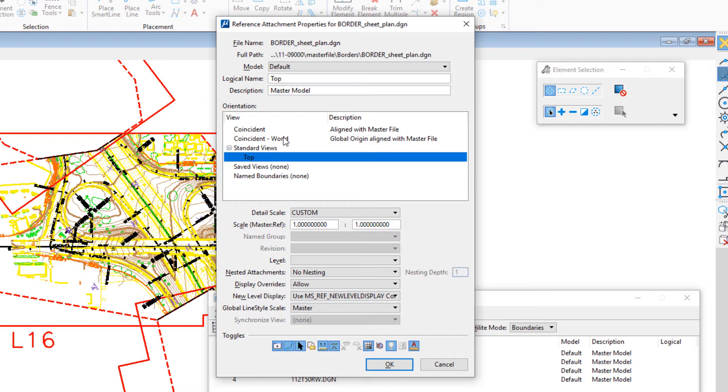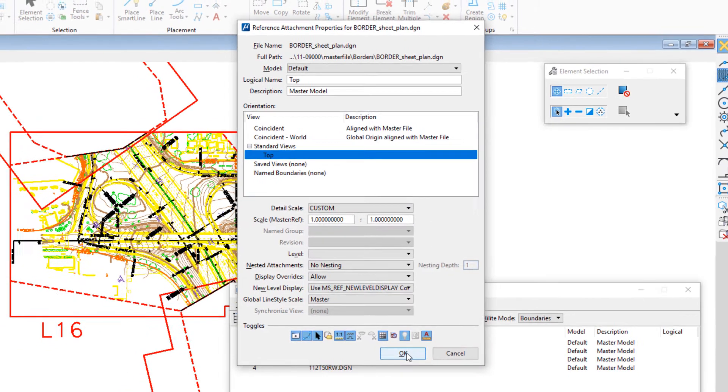If you attach it by coincident world or coincident, it will place that attachment someplace down by 00, and that won't help us. What we typically suggest is using top. I'm going to show you how that works first. I'm going to select OK.